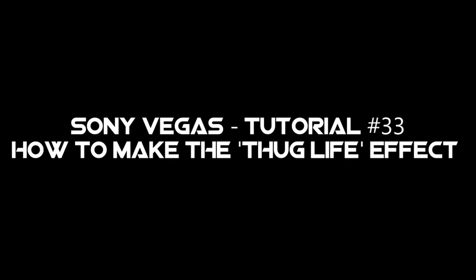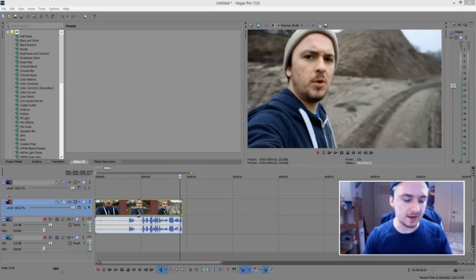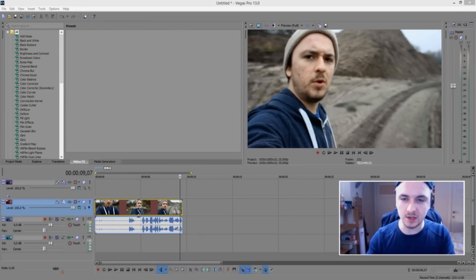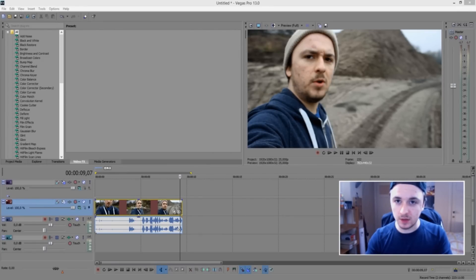What is going on guys, my name is Alex. Awesome that you guys are watching this new Sony Vegas tutorial. In this video I'm going to show you guys how to make the Thug Life effect you see online everywhere. So without further ado, let's get started.